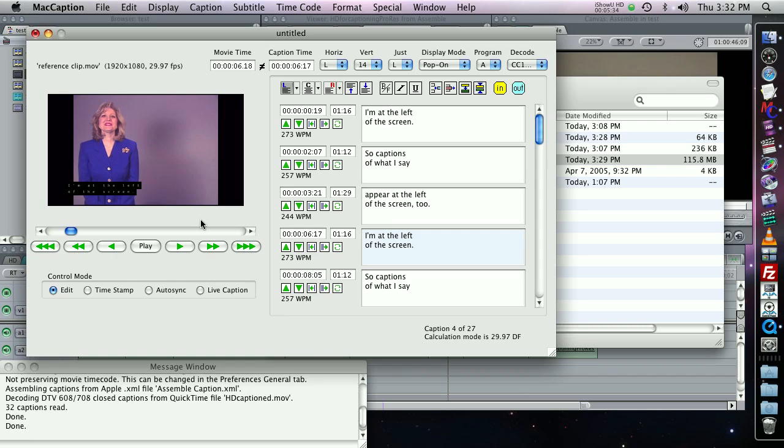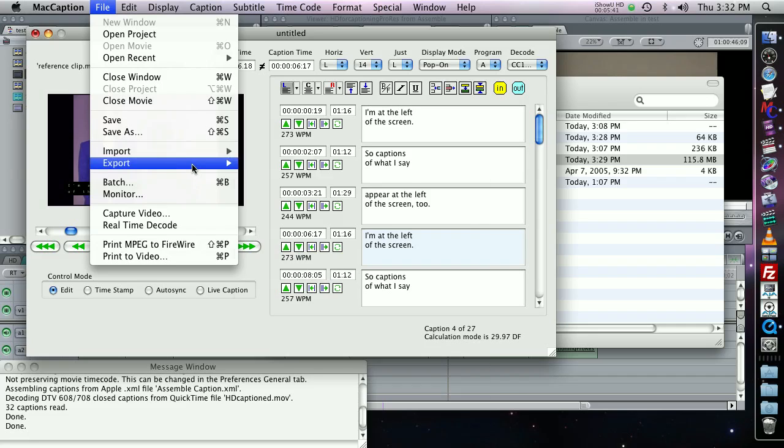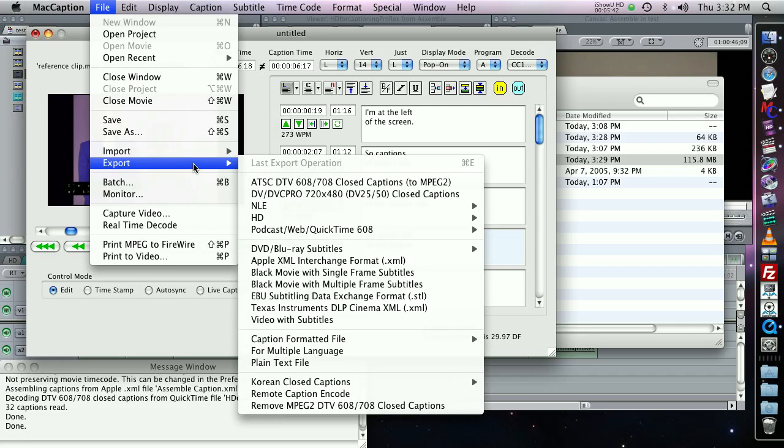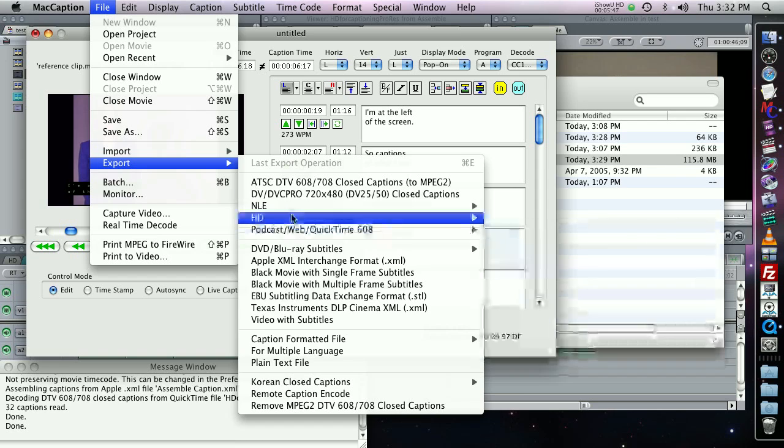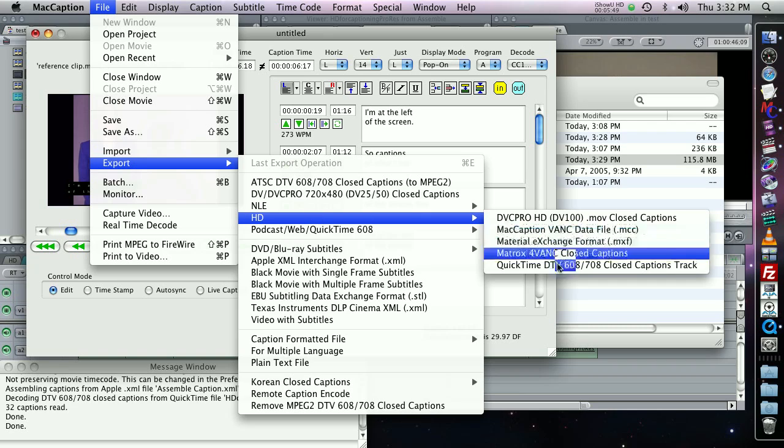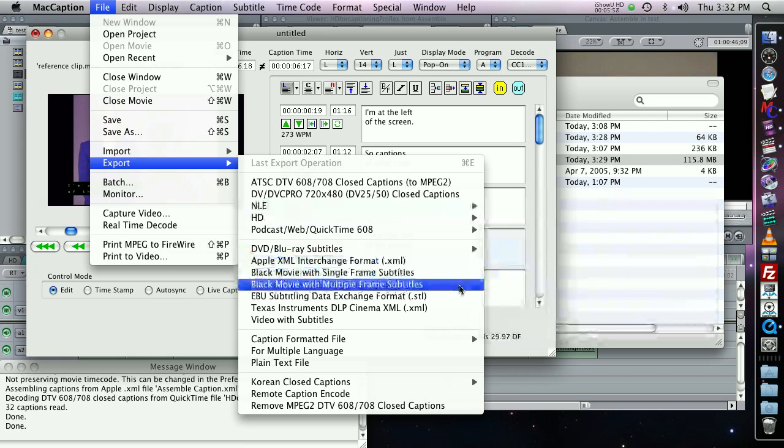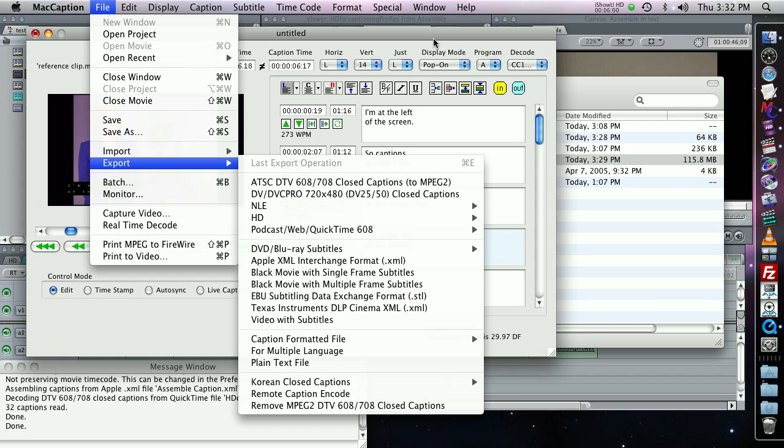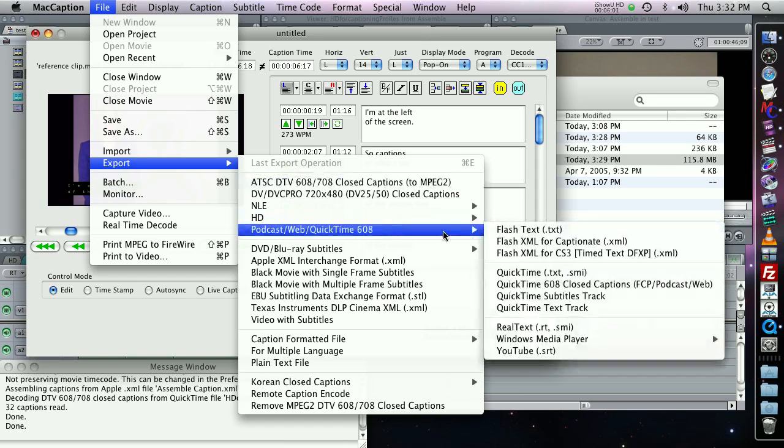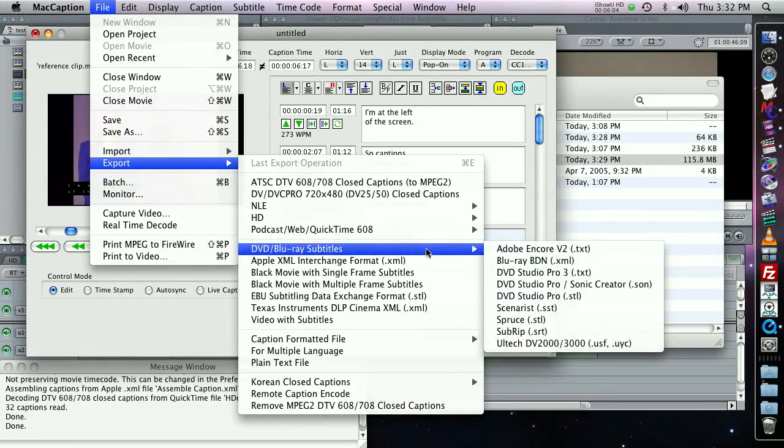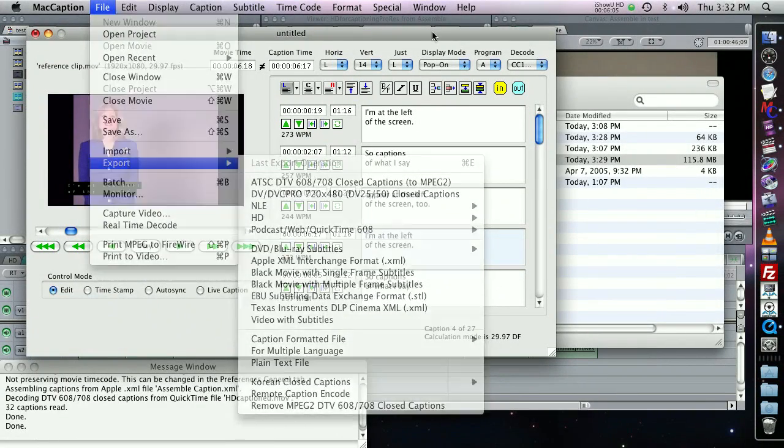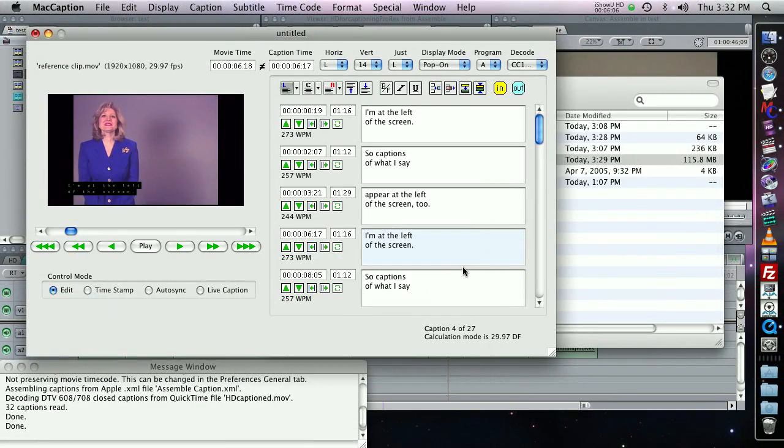Now all I have to do to do a final printed tape with the edited captions. In MacCaption, go to File, Export. And you'll want to choose the correct export for whatever format you're using. In this case, I'm using an AJA Kona card. So I'll do the QuickTime DTV 608-708 closed captions track. However, if you're using a different card or a different workflow, you can use any of the other exports. For example, if you want to go to a web file or to DVD, you can also use this Assemble Captions feature to conform your captions to your edited master when you're ready to go to the web or DVD.